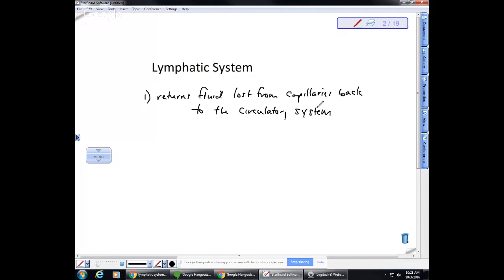The second thing the lymphatic system does is it provides a place where white blood cells can reside and where they can also reproduce. So this houses leukocytes — those are white blood cells capable of detecting infection. The fluid transported back to the blood is filtered through a series of nodes that have leukocytes that can recognize foreign pathogens and reproduce to help fight off infection. This is the immune system.